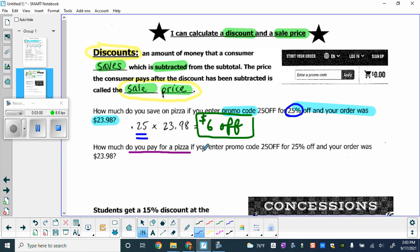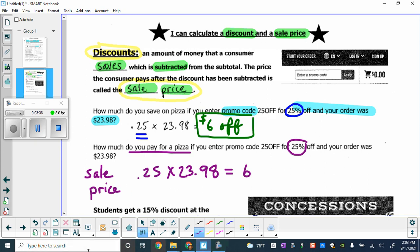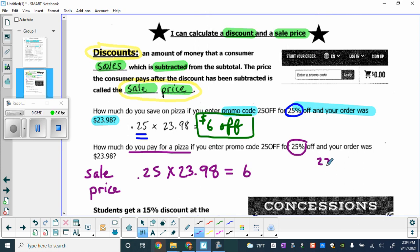The next question asks how much do you pay for the pizza if you enter the promo code 25% off and it was $23.98. The math is the same — 0.25 times $23.98 gives us six dollars off. But this time it's asking how much do you pay, which means it wants the sale price. So we do $23.98 minus $6.00, and you would pay $17.98 for the pizza.